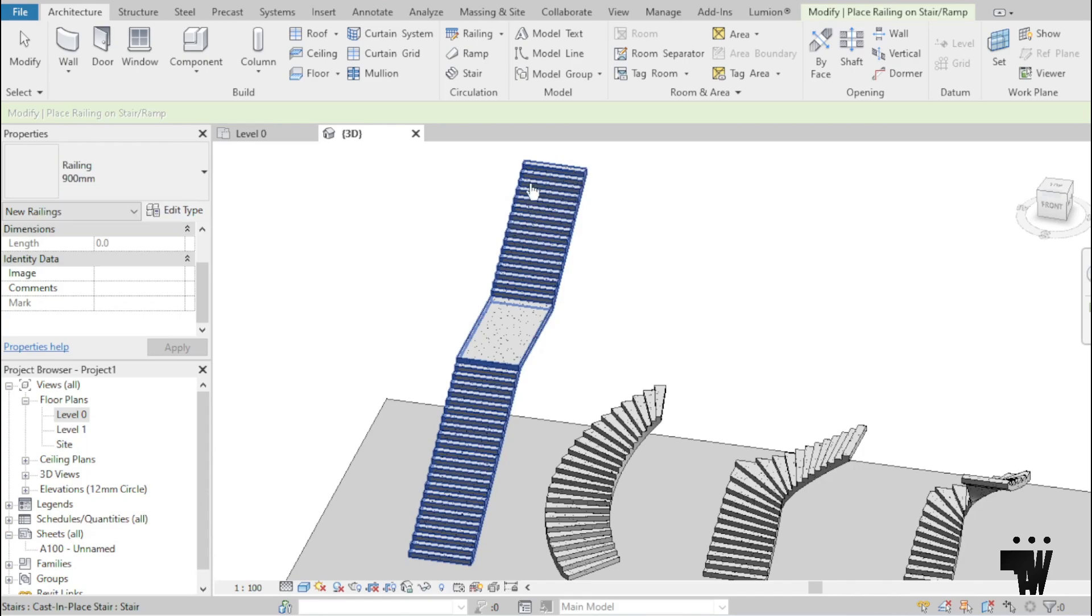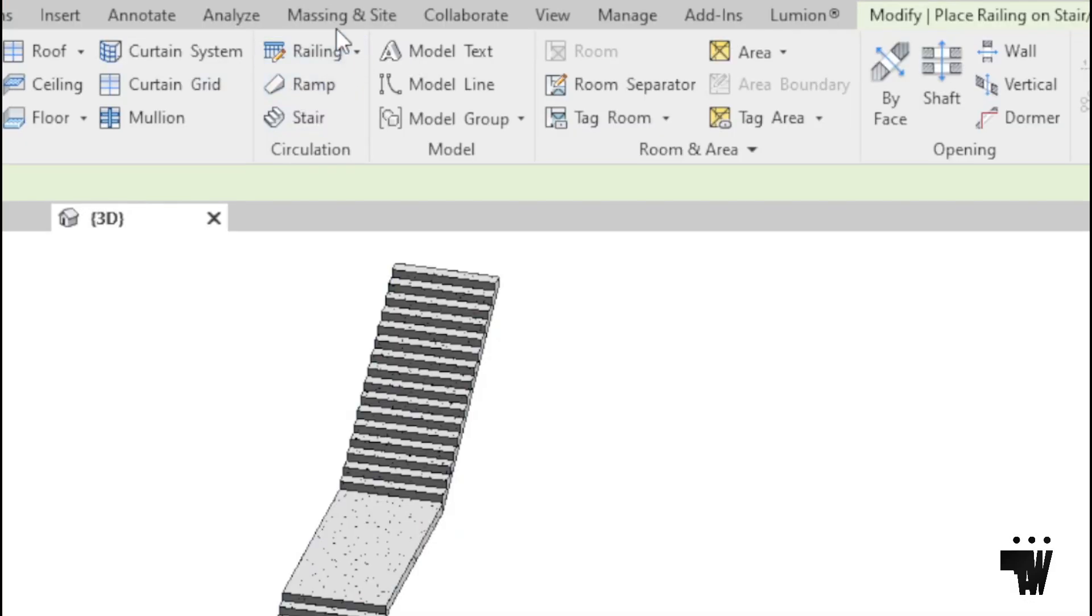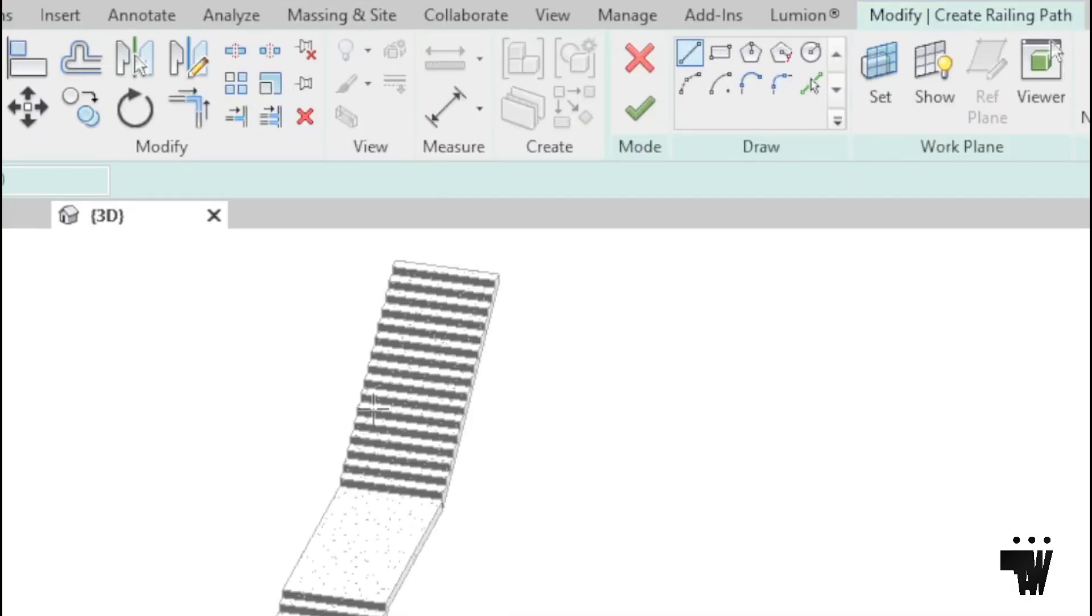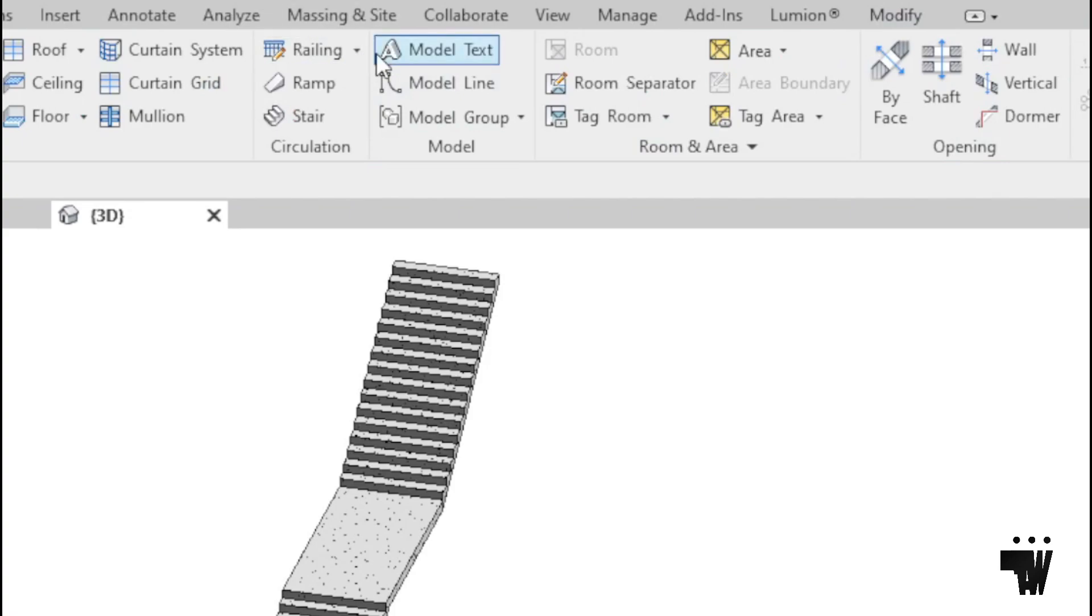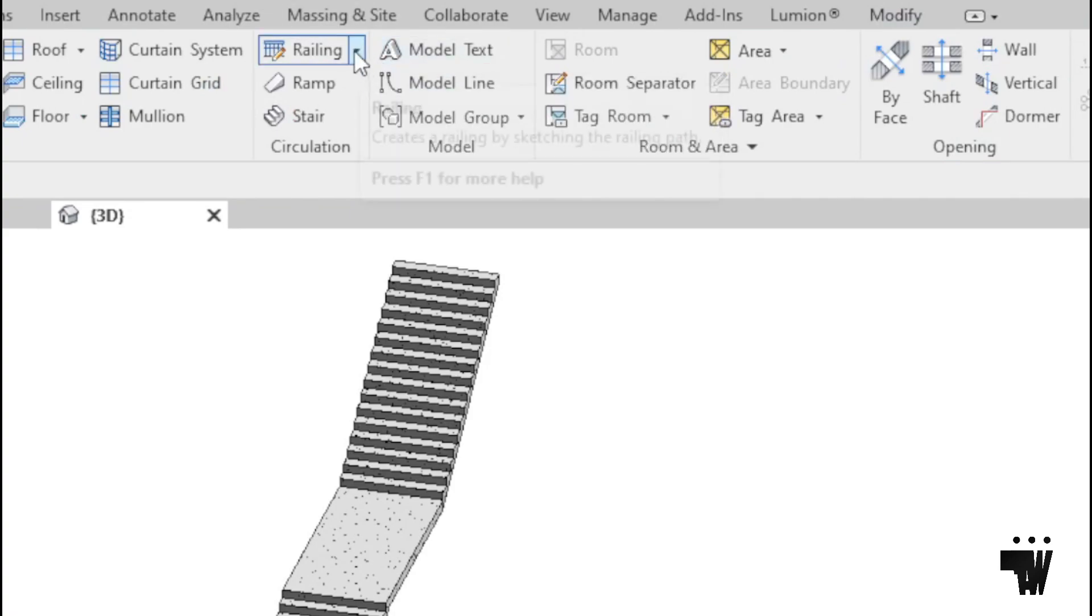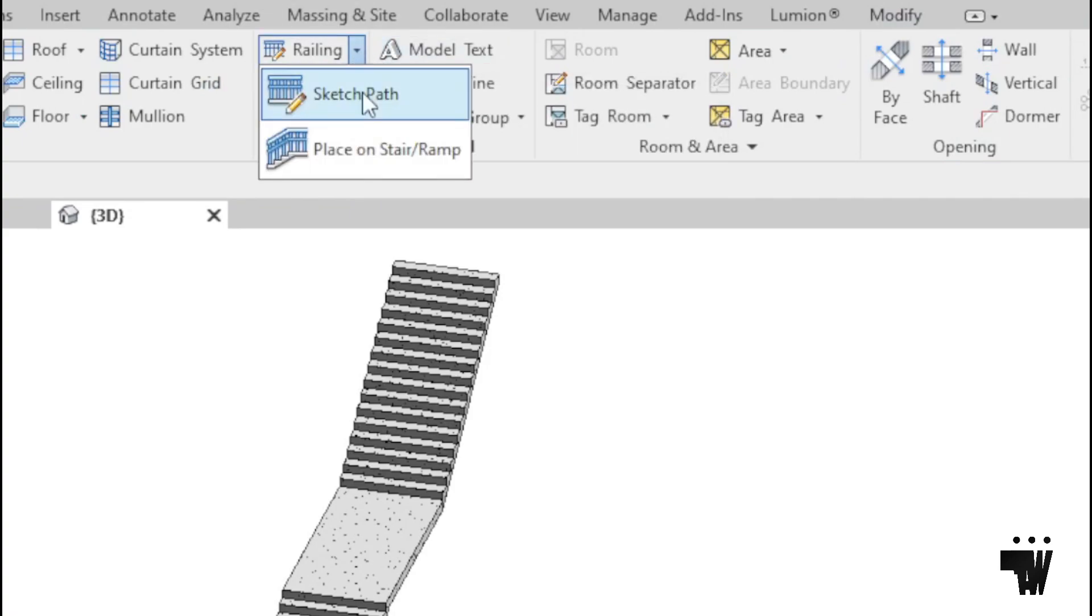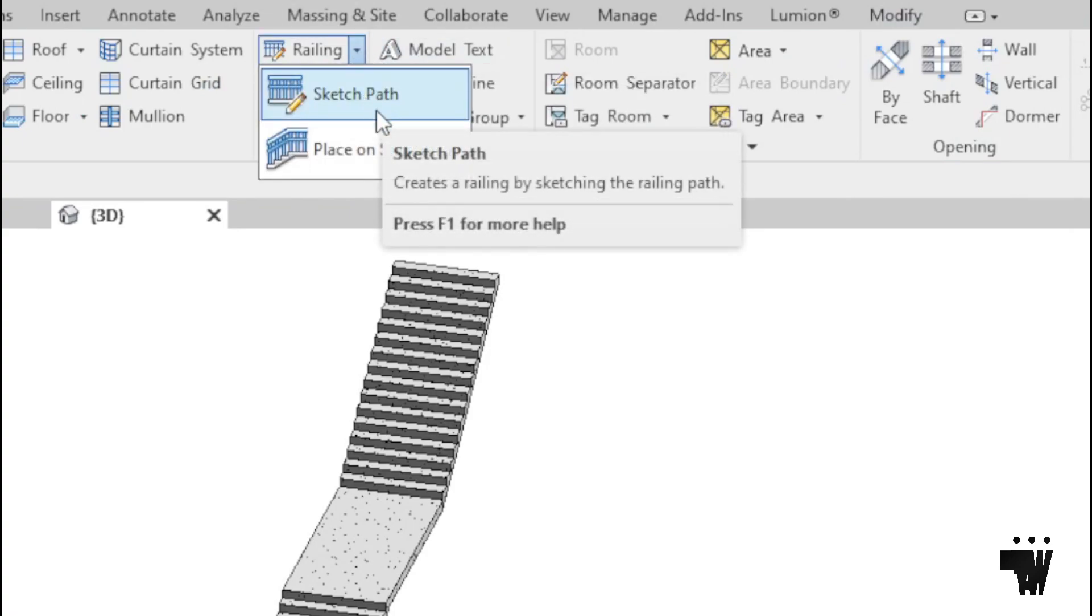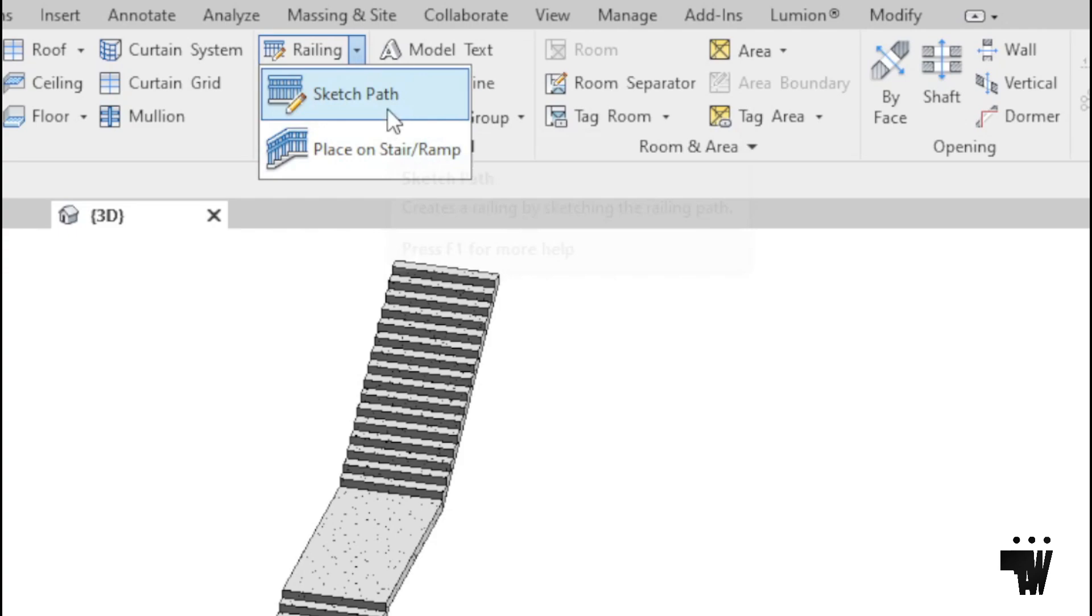So basically when you want to add a railing to a stair, you just go under your architecture tab, then you click Railing. But instead of clicking directly on the railing, you click on this drop-down beside the railing. When you click on that, you're given two options.